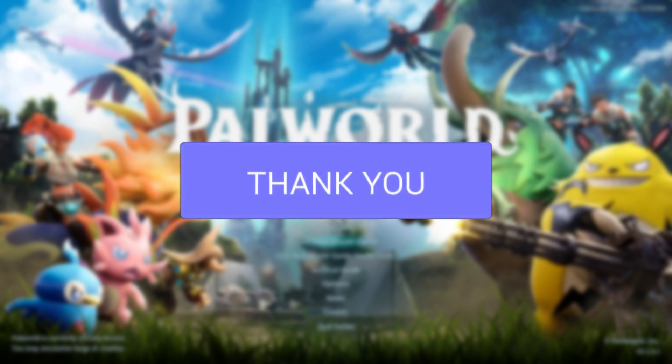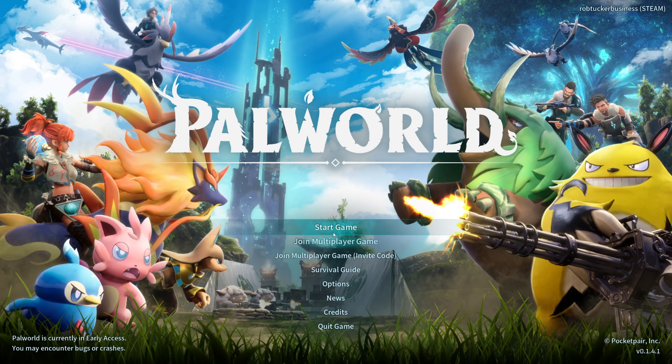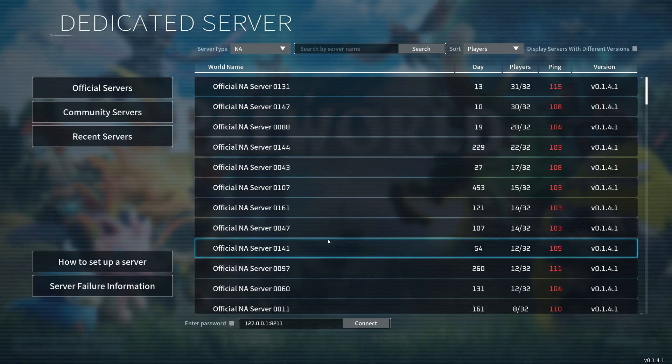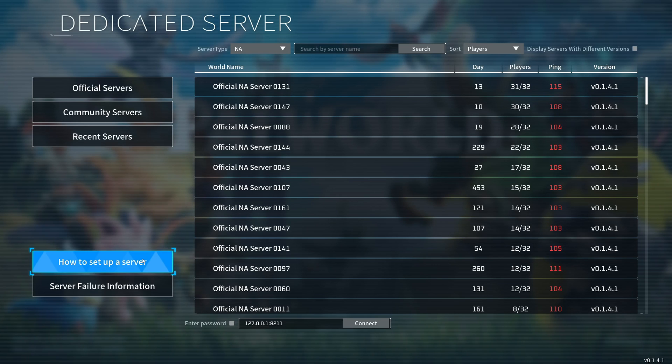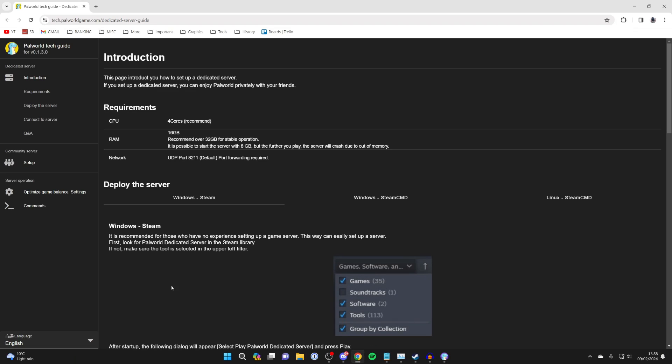First, in Palworld, click on join multiplayer game, go to the bottom left, and click on how to set up the server. You'll be taken to this page, and the easiest option to deploy the server is using the Windows Steam option. There are some requirements which you should read through here.